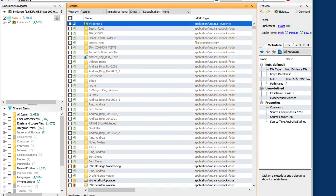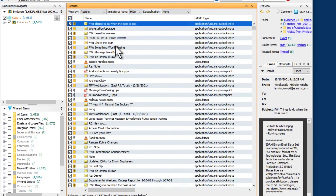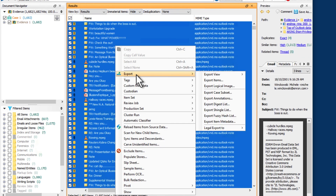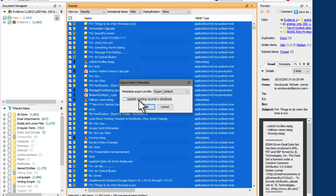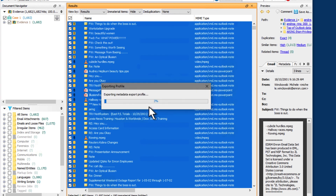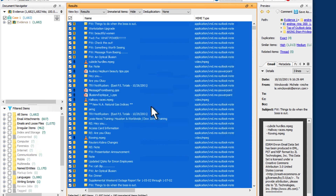Note that you can also do this metadata export after the case is finished processing. Within NUIX, simply right-click on the items you want to export the metadata for — being mindful of the rules that are in the export profile — then go to Export > Export Item Metadata. Here you can choose the profile you wish to use. There's an option to update existing records, which will update items where the metadata has subsequently changed since you last exported the metadata.